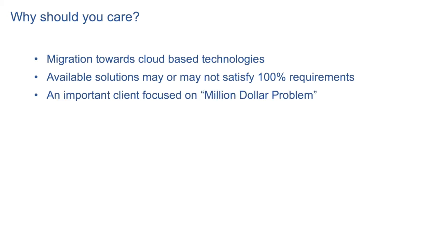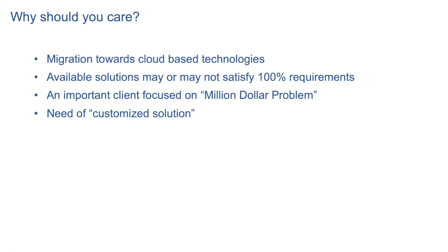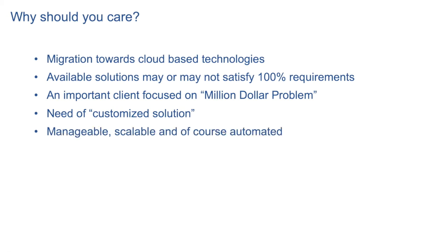Say you have a very big customer, important one, who is facing a million dollar problem. And it is ready to shell out a few bucks to get a customized solution. A solution which is primarily solving its own use case. Needless to say, such a solution should be scalable, manageable and of course automated one. We can use desired state principle while developing such a solution.